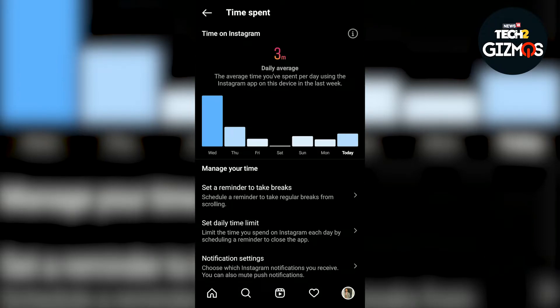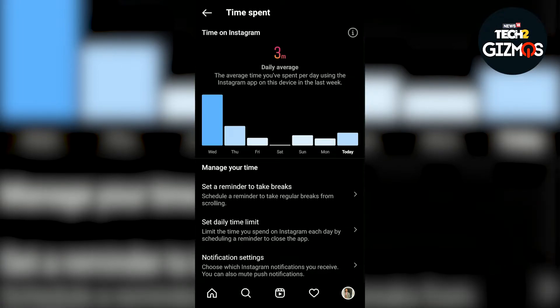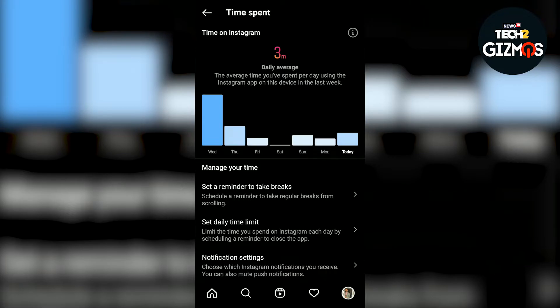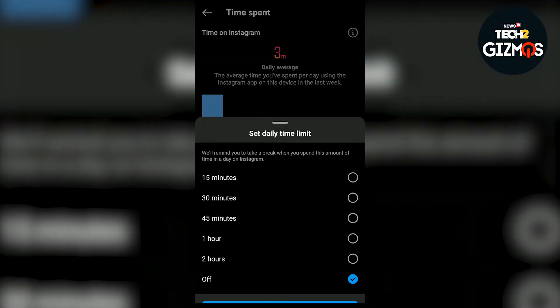Here you will see three options: set a reminder to take breaks, set daily time limit, and notification settings. You have to go to the set daily time limit option and then set a time limit according to your convenience.